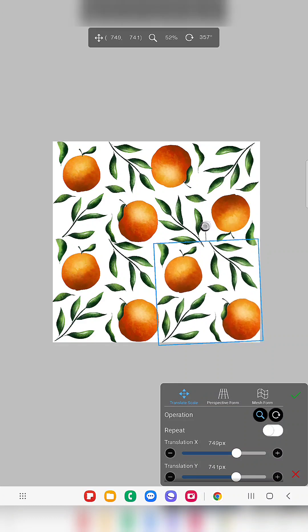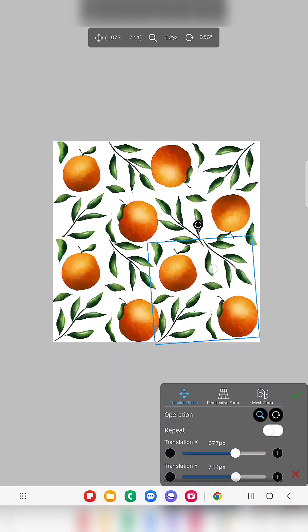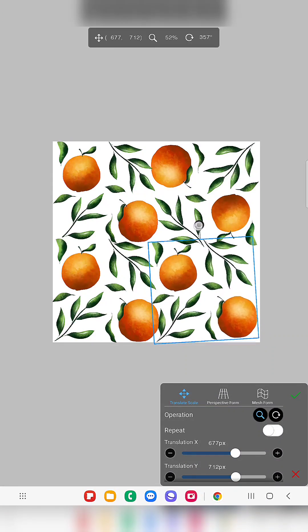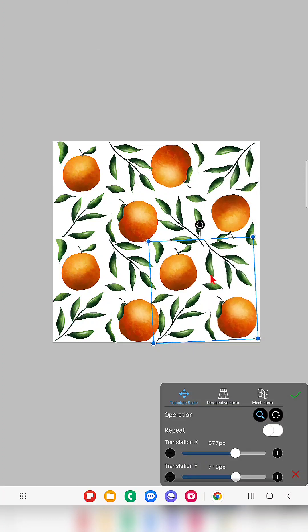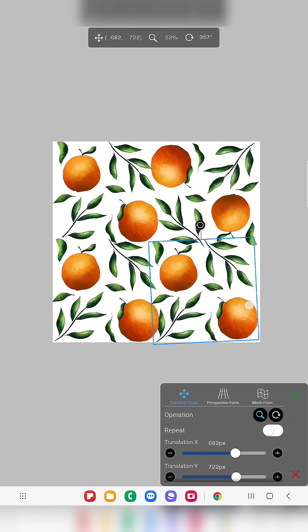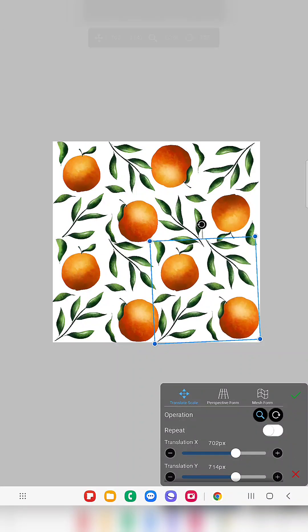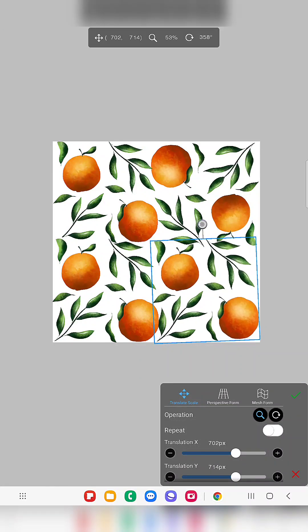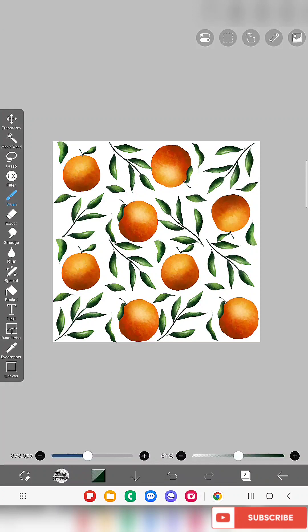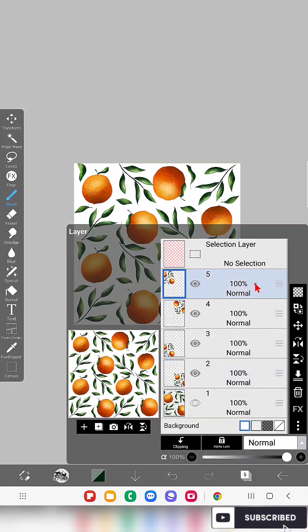Now you can see that it doesn't look like an exact copy of the single few elements. It looks like we have done so many elements in that.